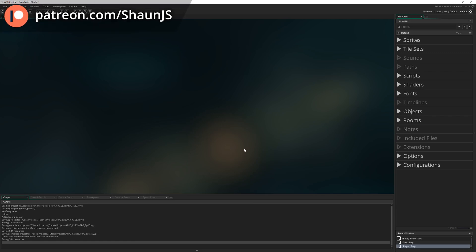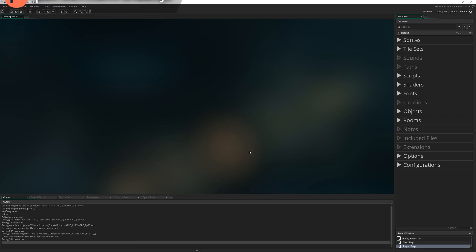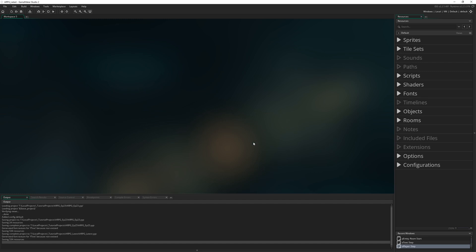Hello everybody and welcome to episode 24. Today we're going to make a start on implementing enemies into the ARPG. We're going to begin by creating a slime, and eventually that slime enemy is going to wander around and aggro and attack the player if they get too close by doing a little jumping attack.